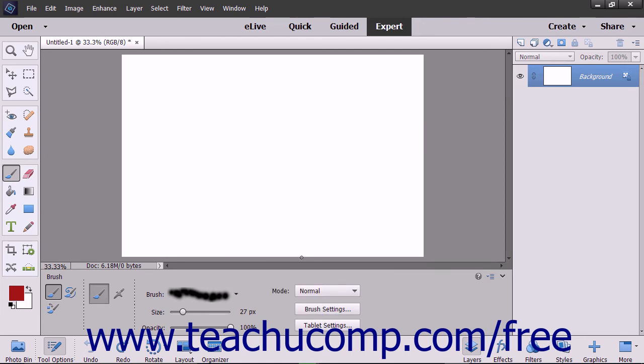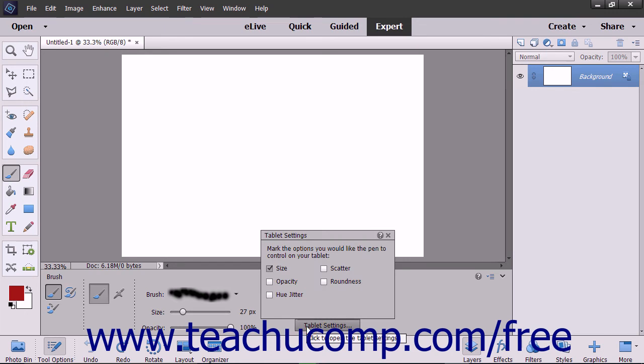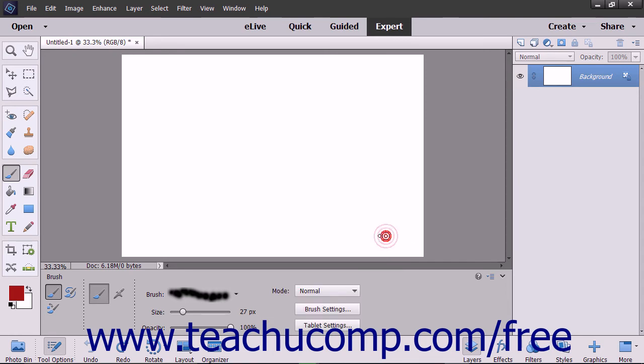To display a pop-up panel menu of options that you can control through a tablet and pen, click the tablet settings button. Check the check boxes for the tablet options you want to apply within the panel. Click the X in the upper right corner of the panel when finished to close it.